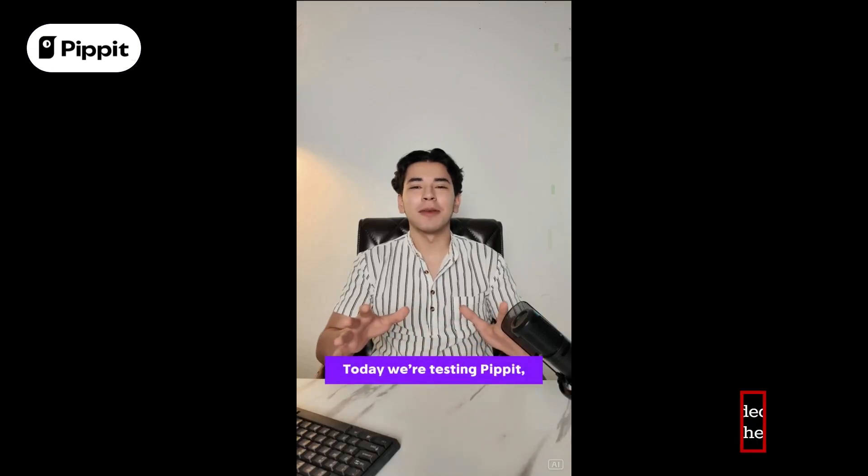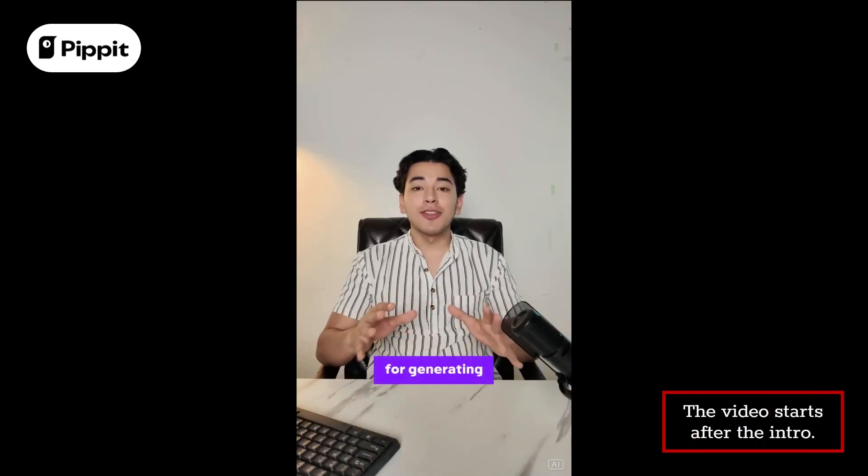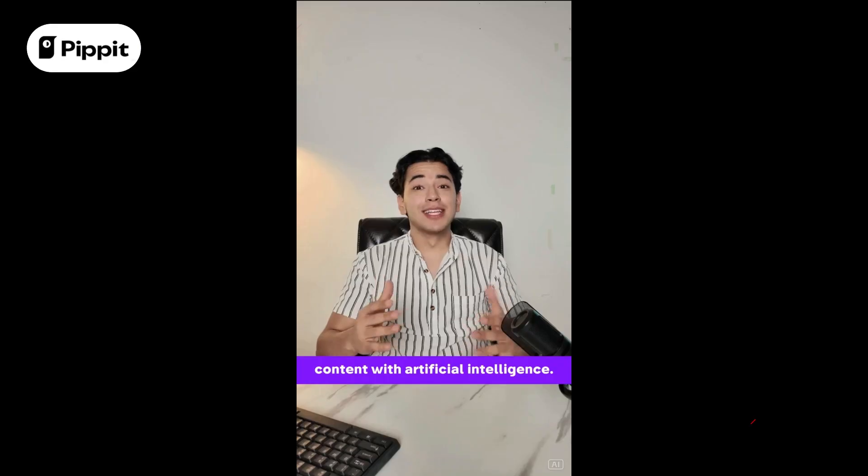Hi, today we're testing Pippet, a powerful application for generating content with artificial intelligence.